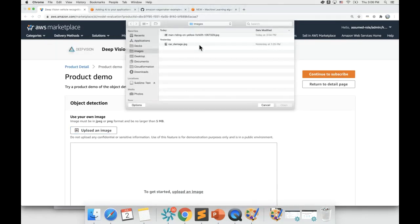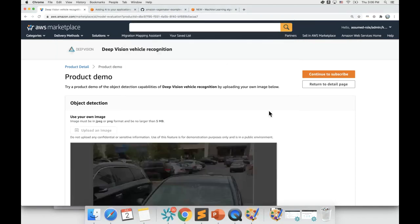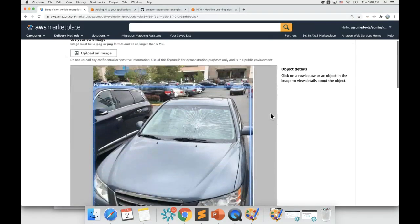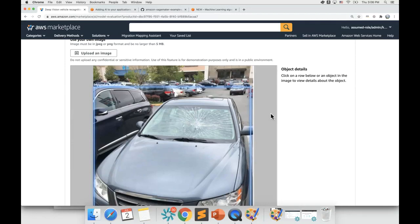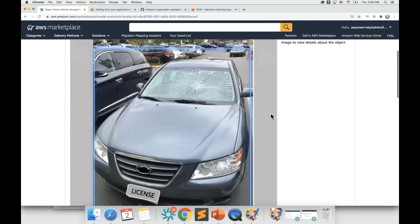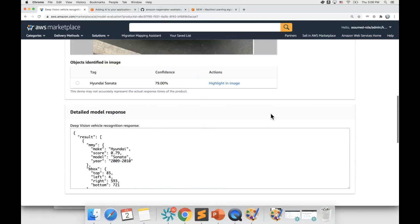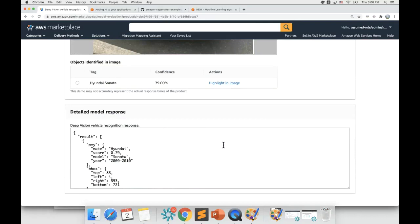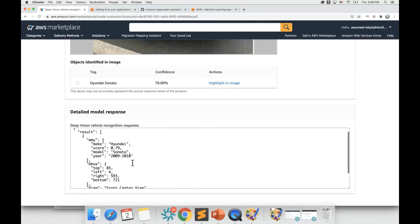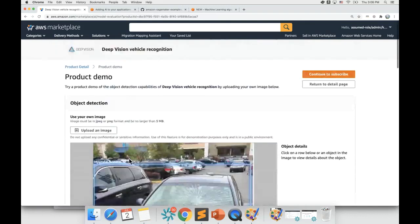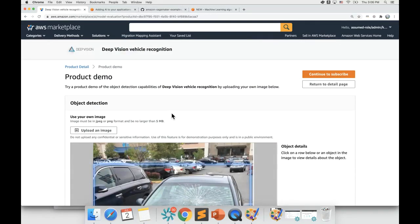Now, let me upload this picture of a Hyundai Sonata 2009-2010 model. You can see that the ML model was able to identify make and model as stated in its description with high confidence, and it also identified the year as 2009-2010, which is correct. You can see that the ML model did a good job of identifying the make, model, and year for this particular image.